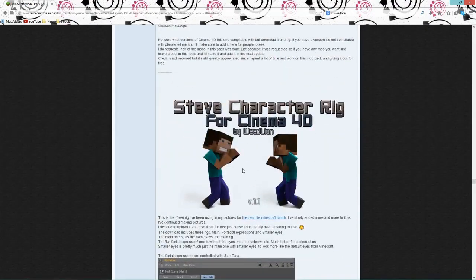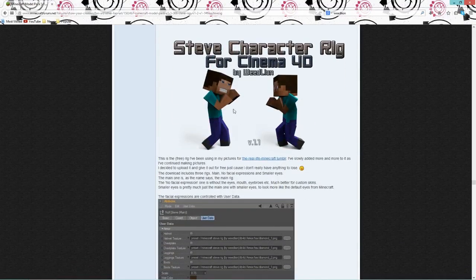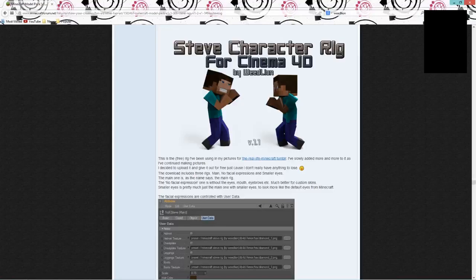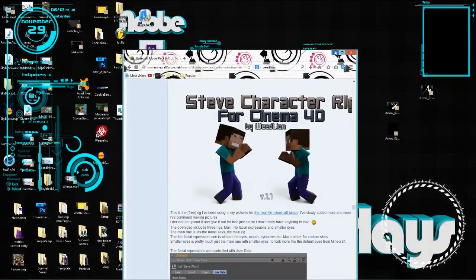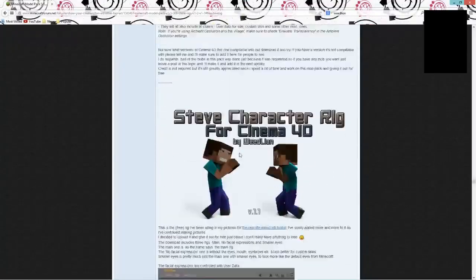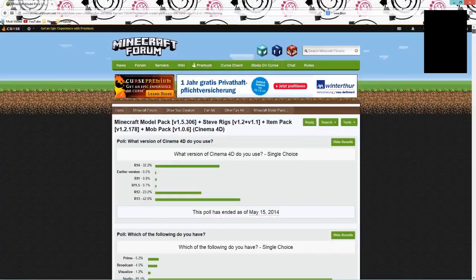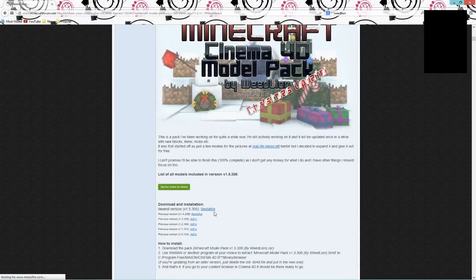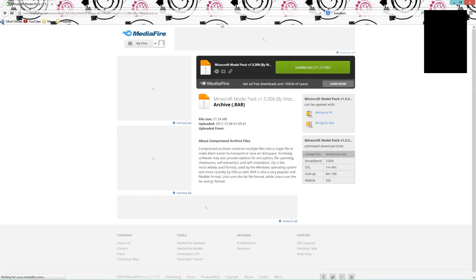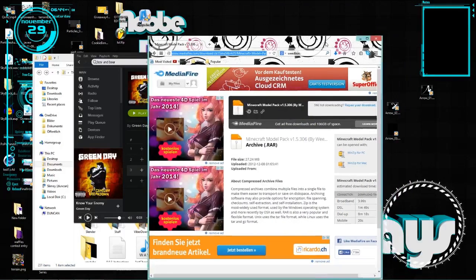I showed you how to install these in the first tutorial I ever made, but I'm going to do it again — if you get confused just go watch that. What you do is find the one you want. In this case I want the model pack, so I'm just going to download it through MediaFire and then show you what to do once it's downloaded.